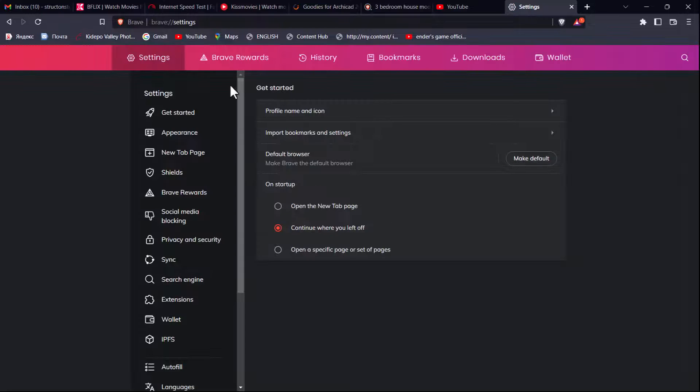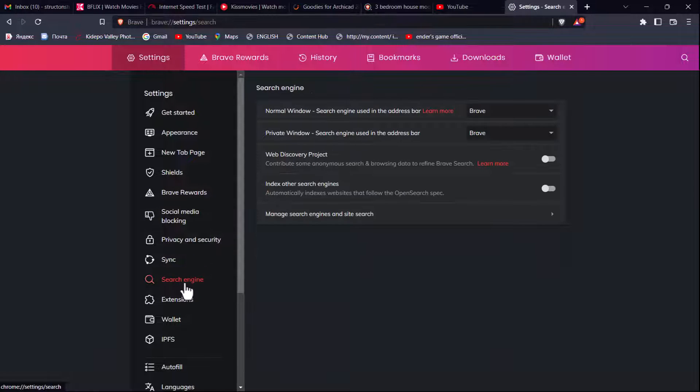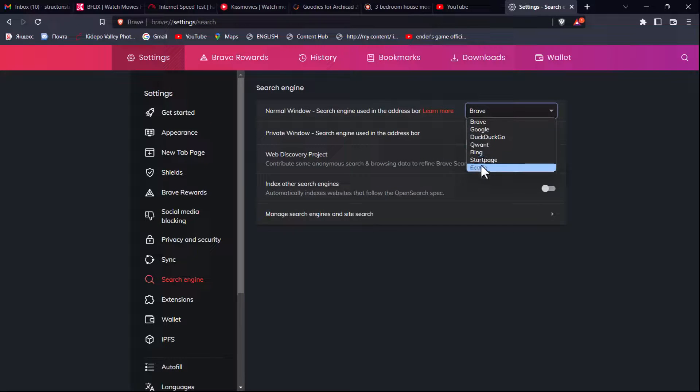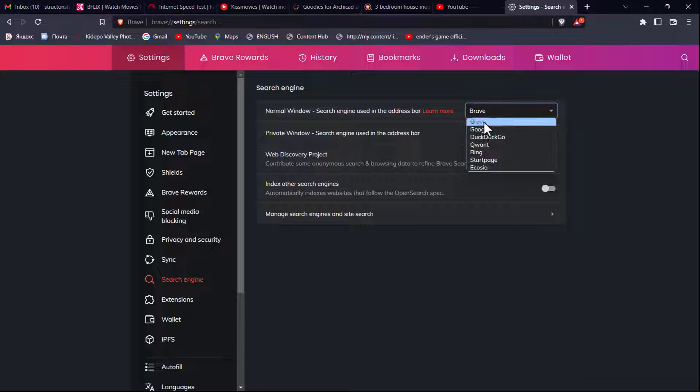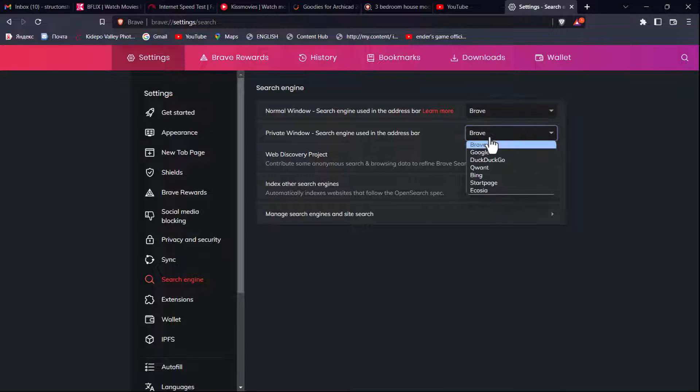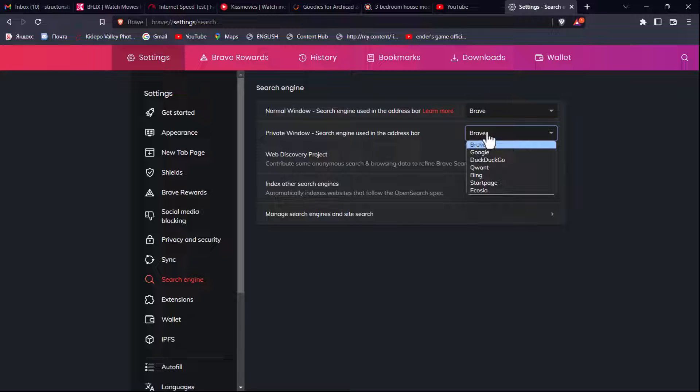Then on settings you look for the search engine, then I can choose what I want. So for me I use Brave search engine. Then if you go to the private window, you can either choose what you want. We have Ecosia here, StartPage, DuckDuckGo, a lot of them. So yeah, just choose what you feel like works best for you.